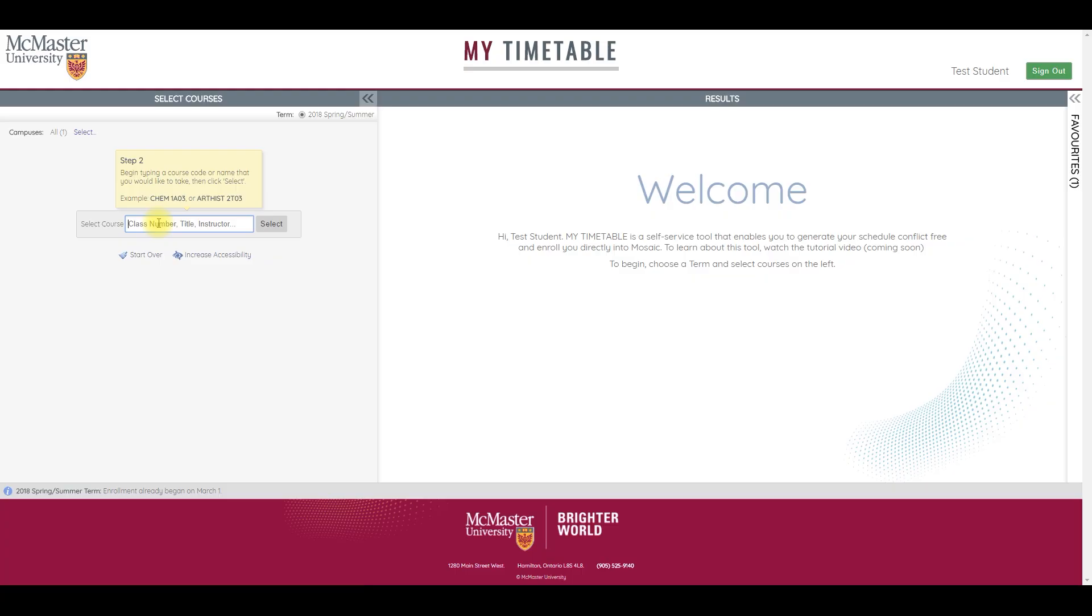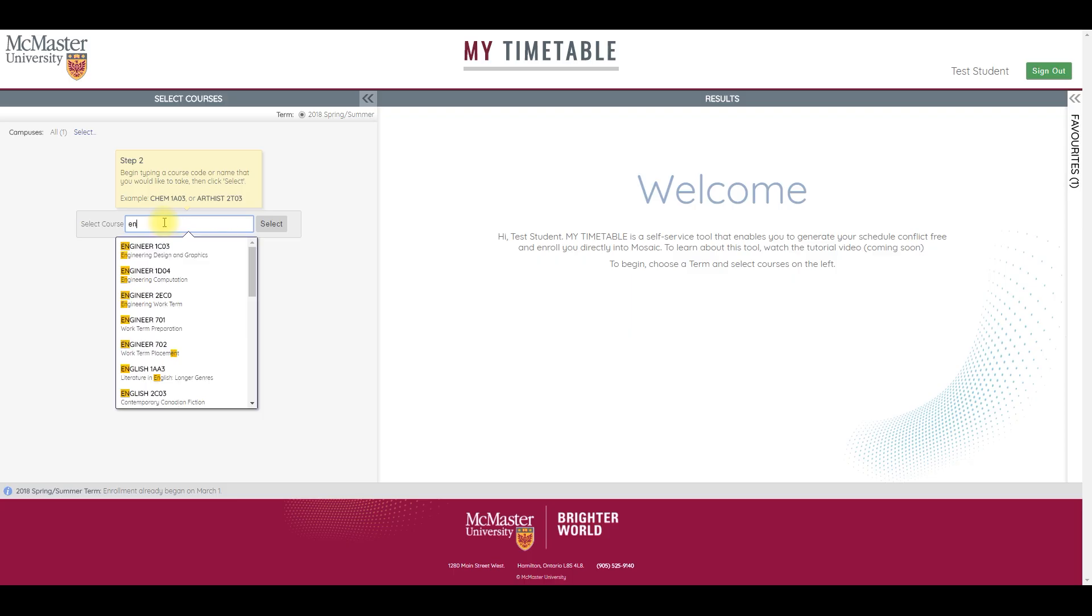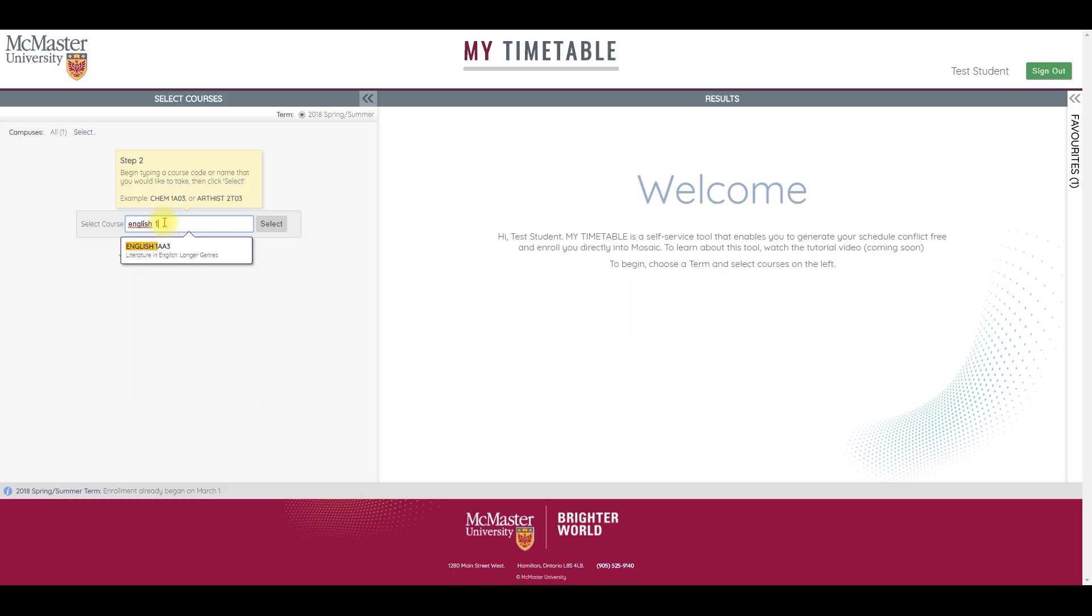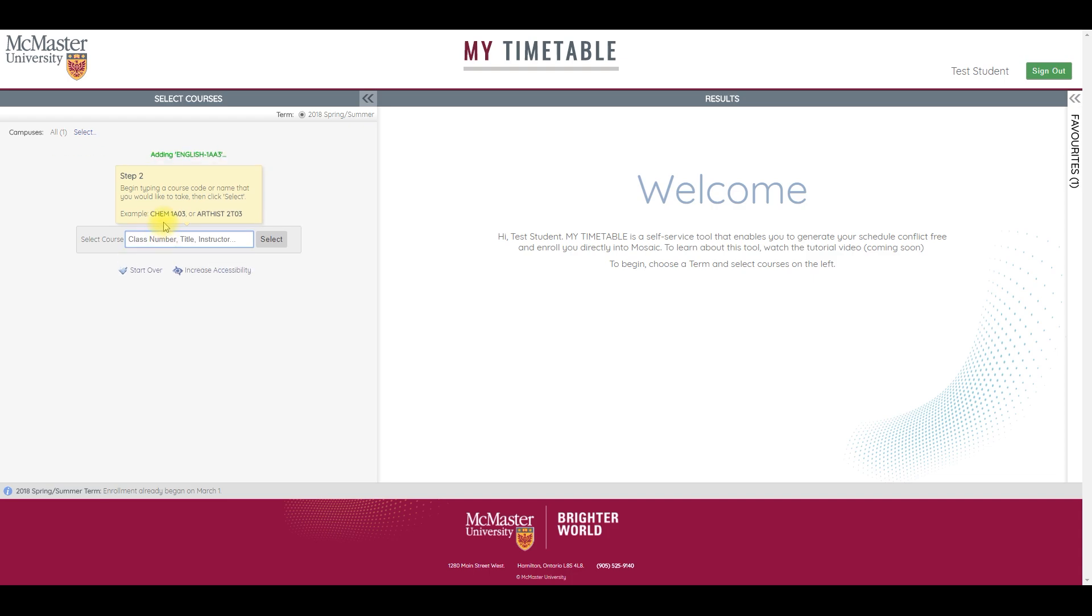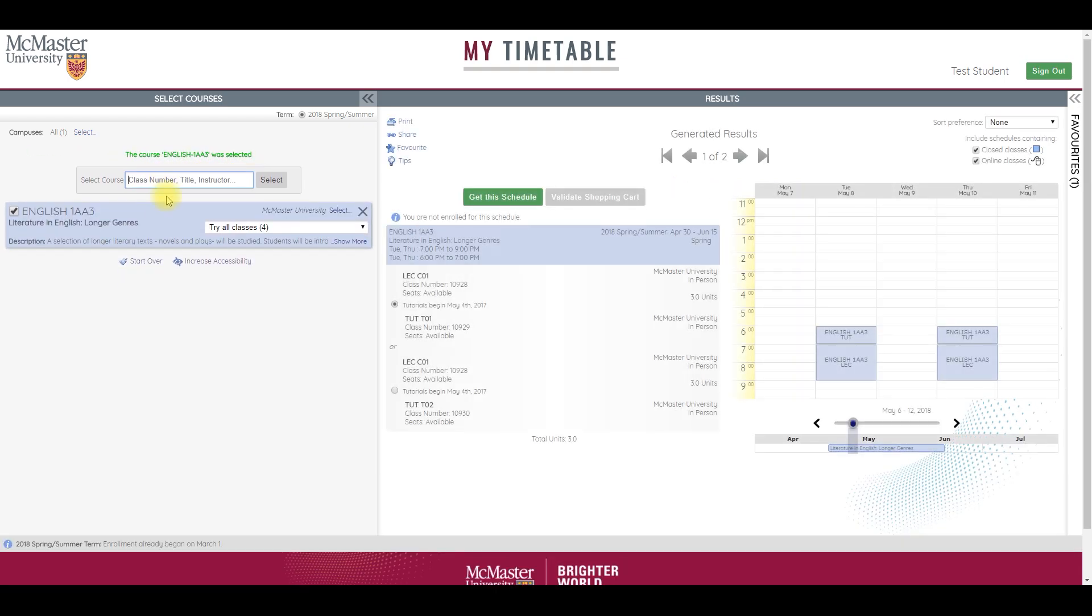In the Select Course box, start by typing any of the following options: Class Number, Title, or Instructor. For example, I know I'd like to take English 1AA3, so I can type that in, hit enter, and it automatically populates my list.